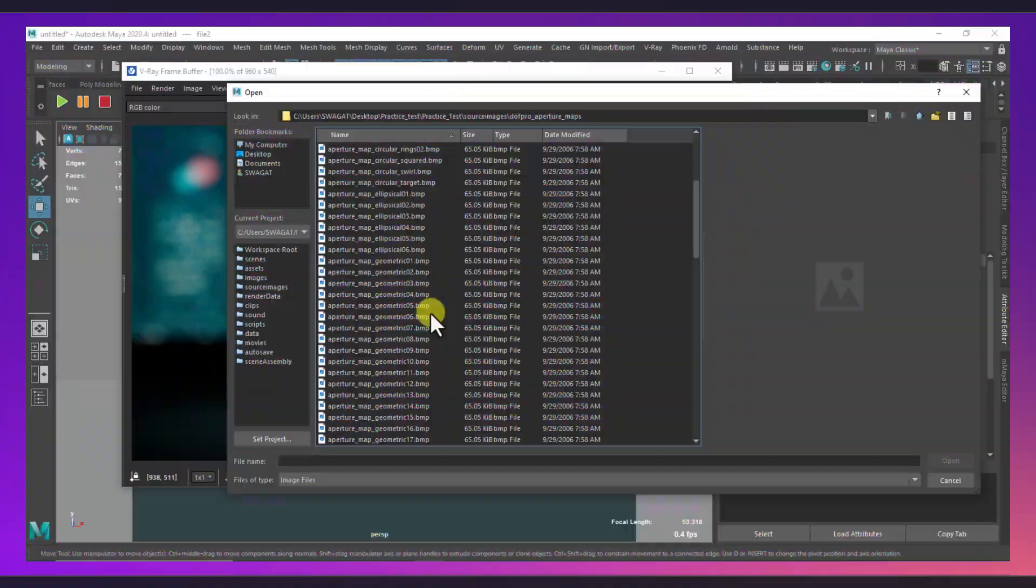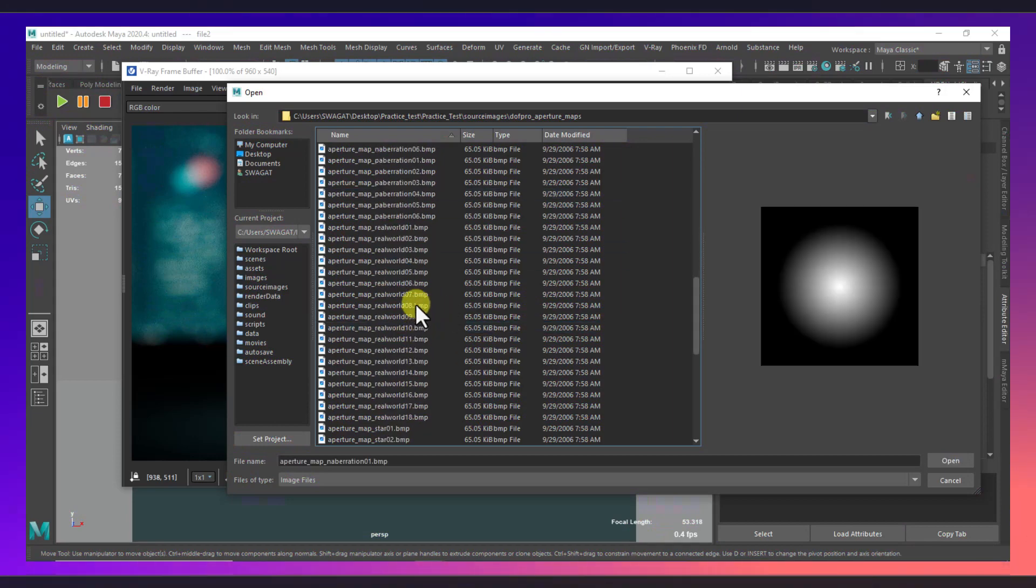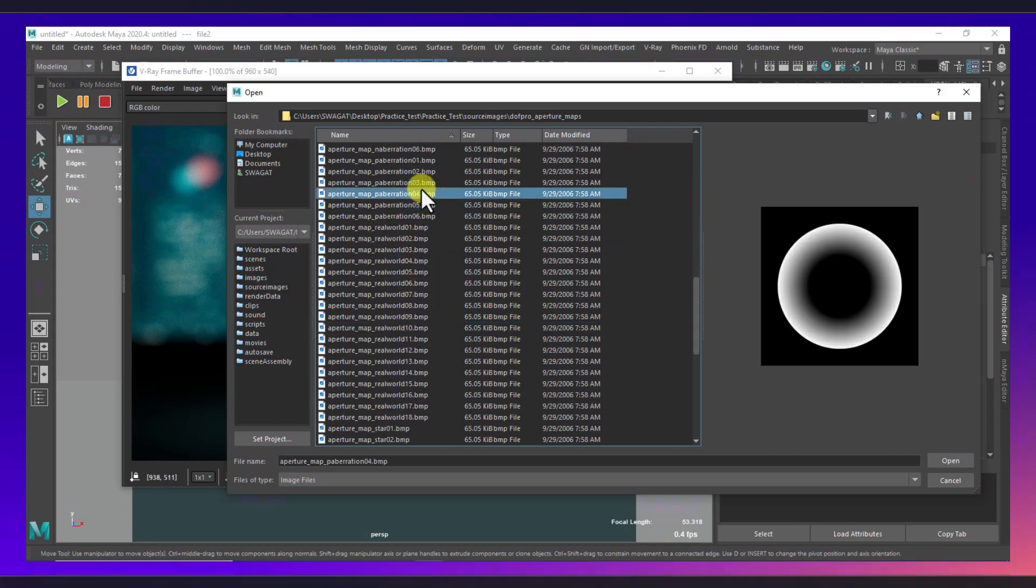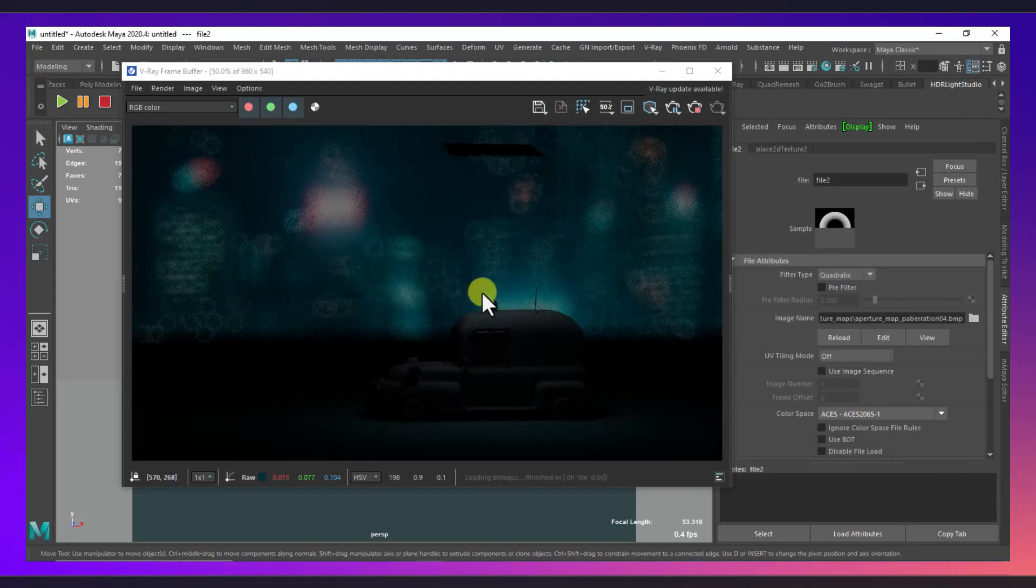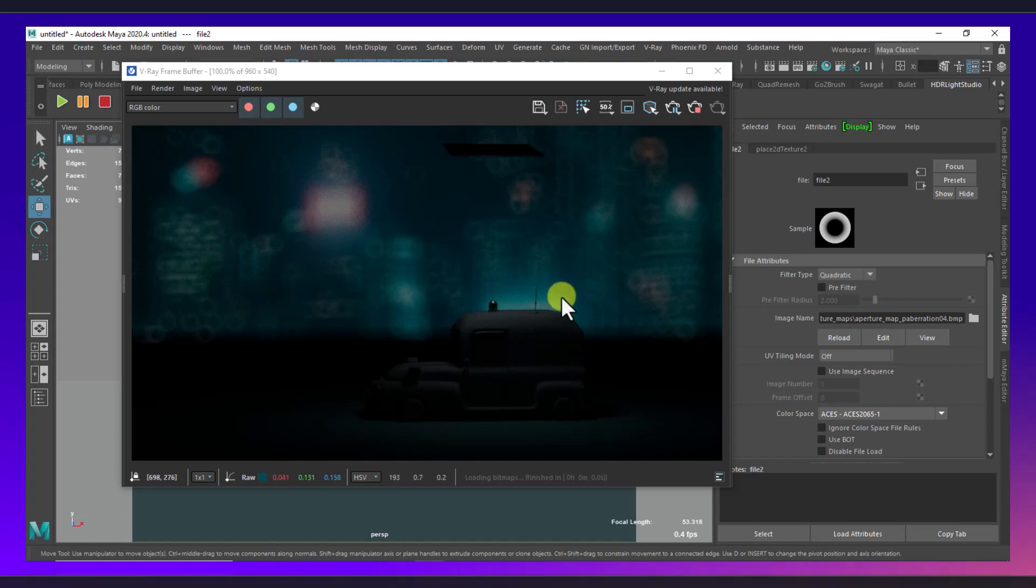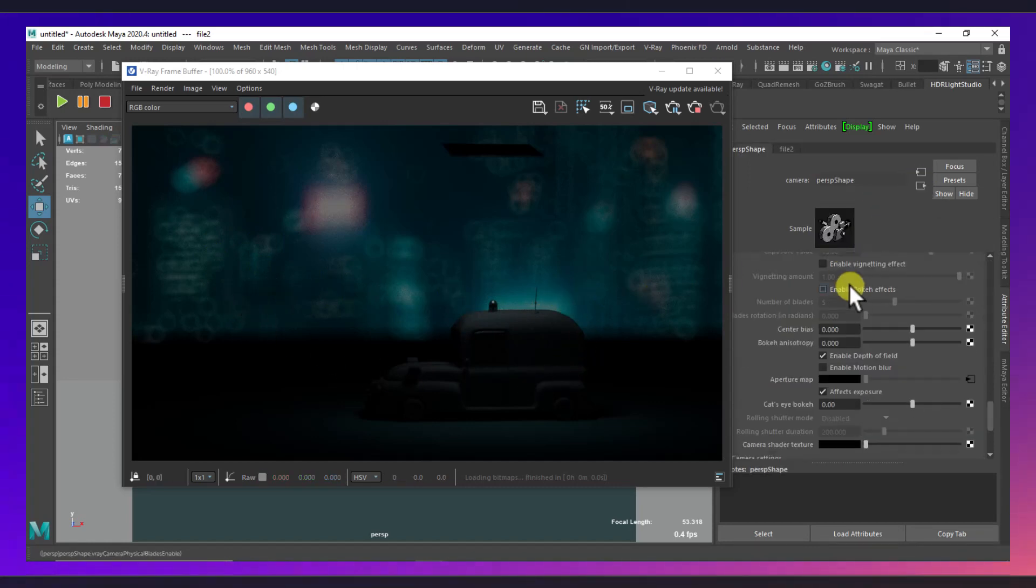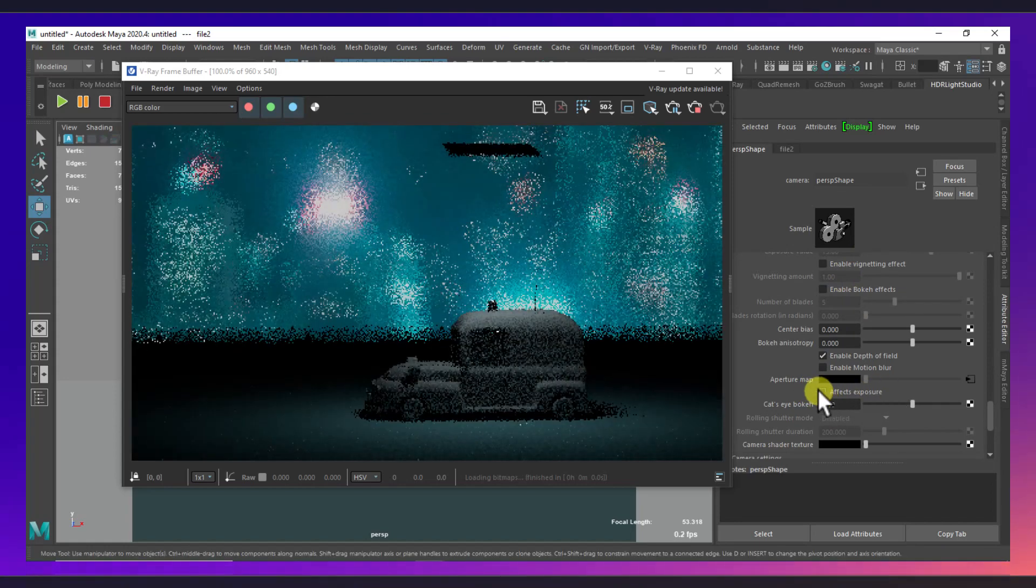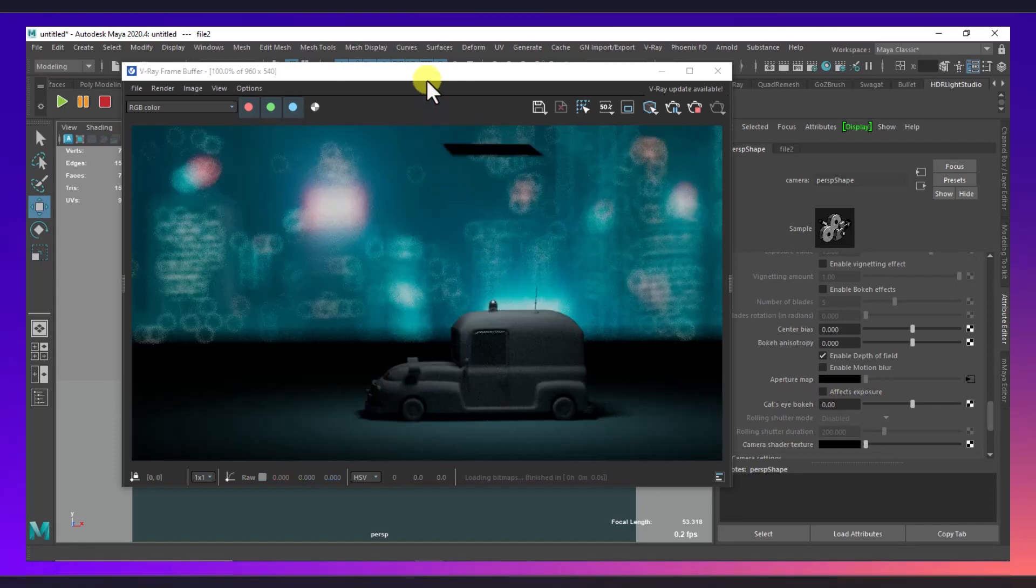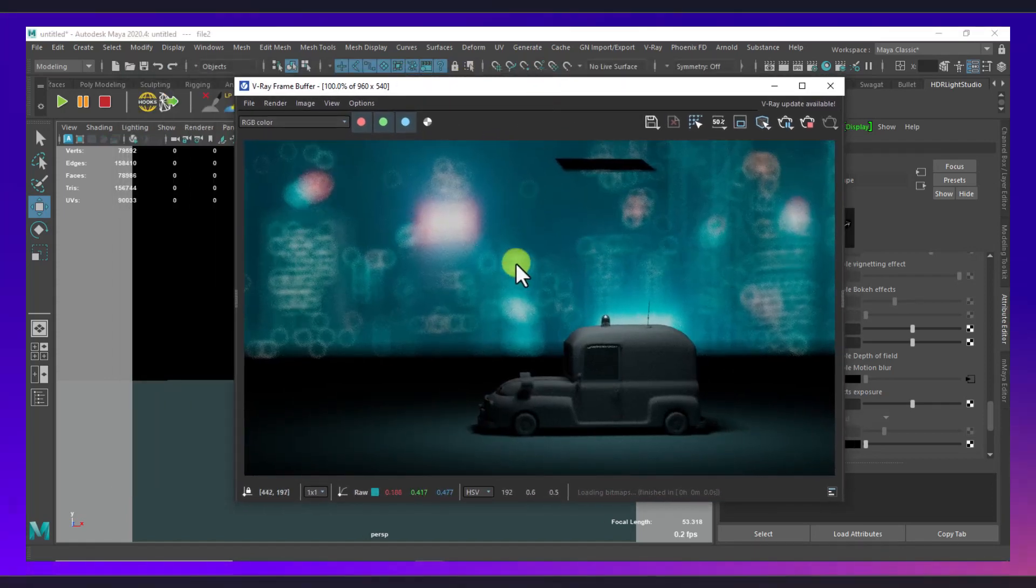But our exposure is very low, so we'll get back, and there is an option called effects exposure, and I will make it off. There we go, as you can see it's looking nice and very cool.